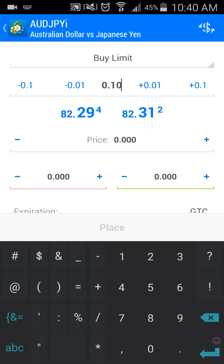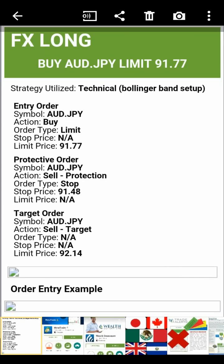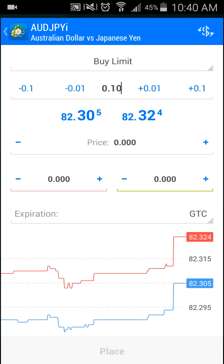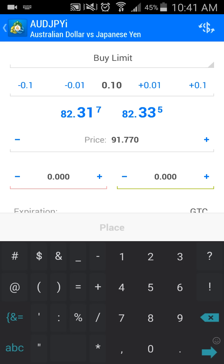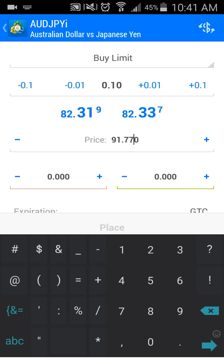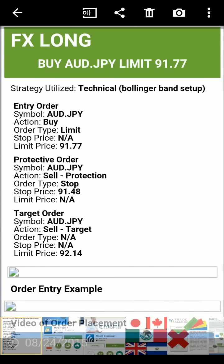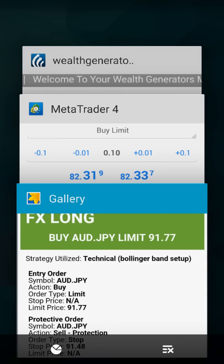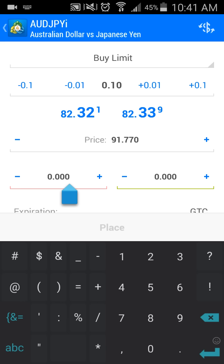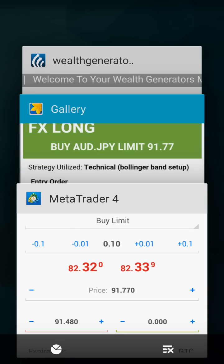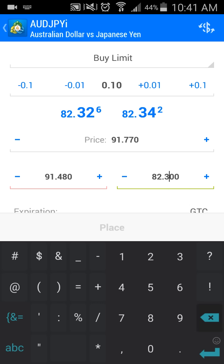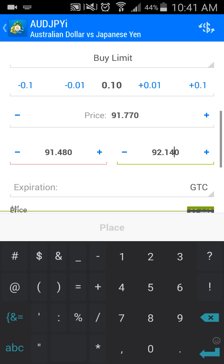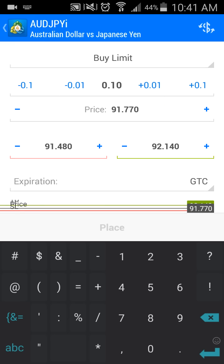Next I want to enter the price. The entry order tells me the price I want to get into the market is 91.77, so I'll type in 91.77. Then I go back to the alert to find my protective order — my stop loss — which is 91.48. I type that in under the stop loss field; the red line is my stop. Lastly, I find my take profit or target order, which is 92.14, and I type in 92.14. Those are the three numbers you need to put in.